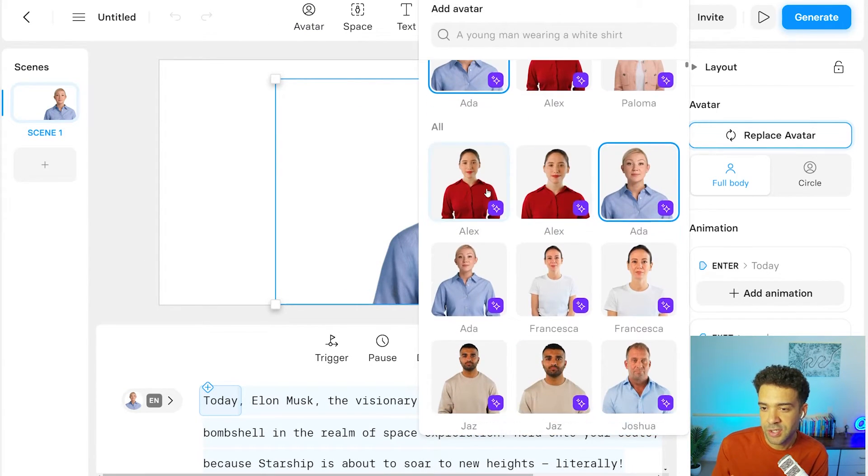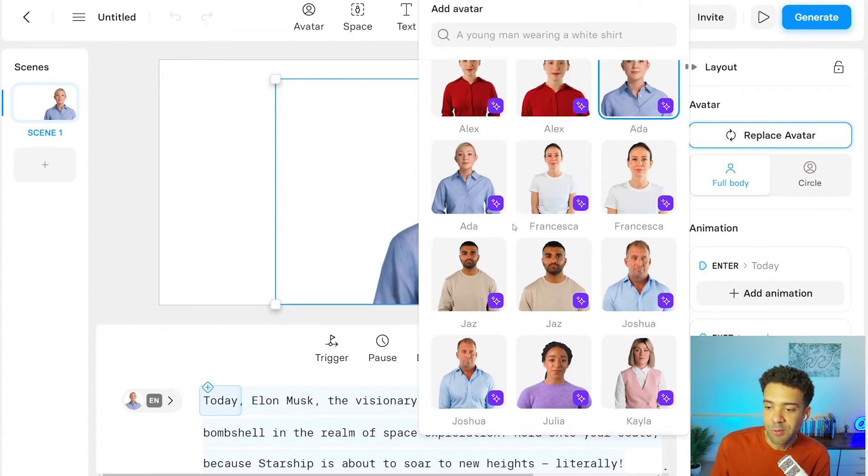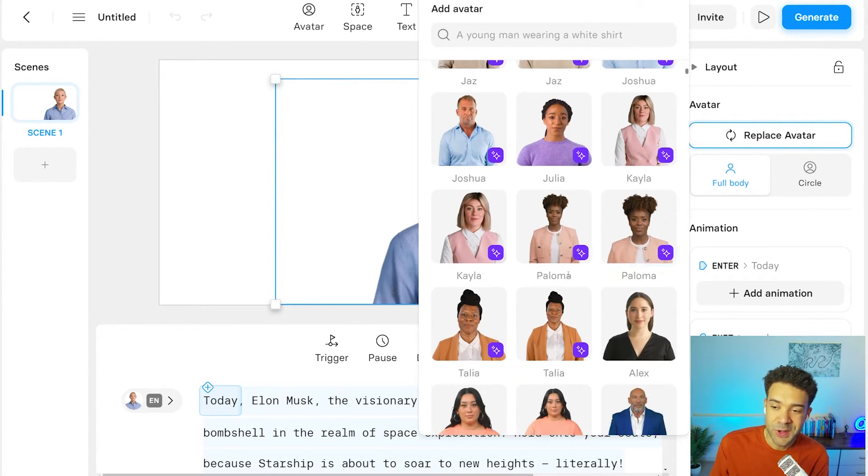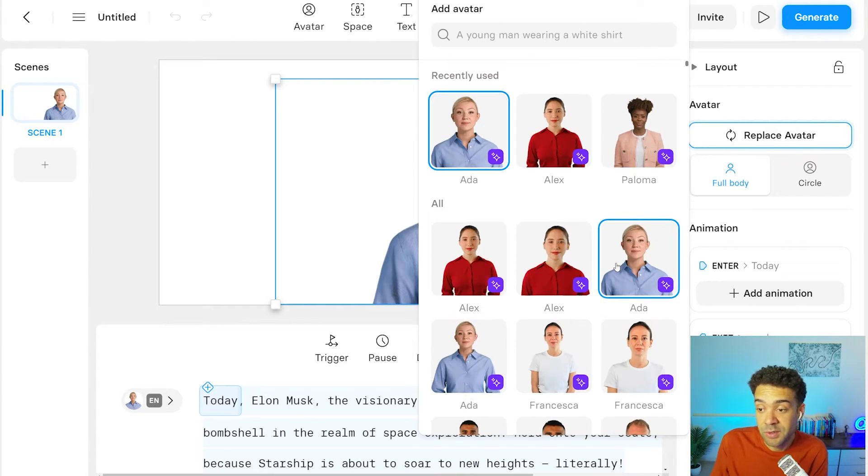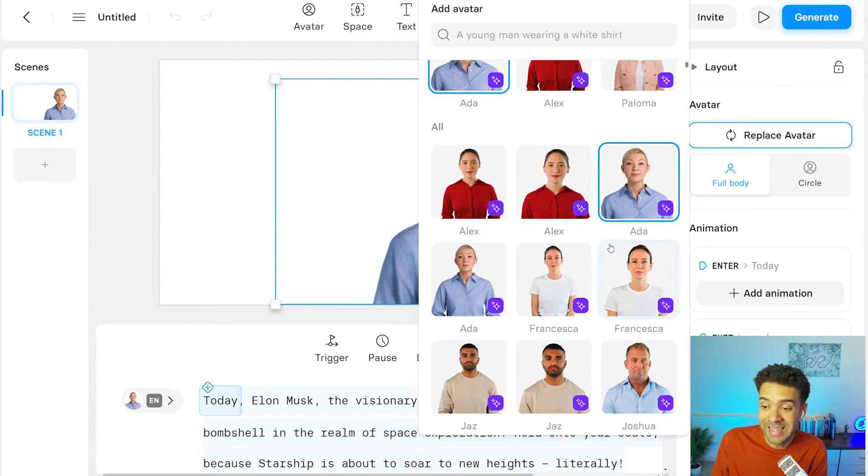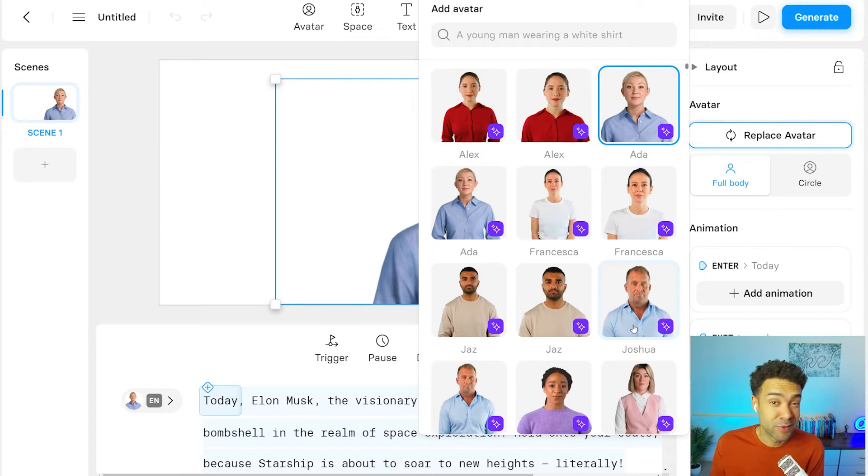I think it's just three. I think it's just Alex, Ada, and Joshua. The rest of them you can only get when you're on the paid plan. But you can start with just one of these three free avatars. That's pretty good for a free plan if you ask me.